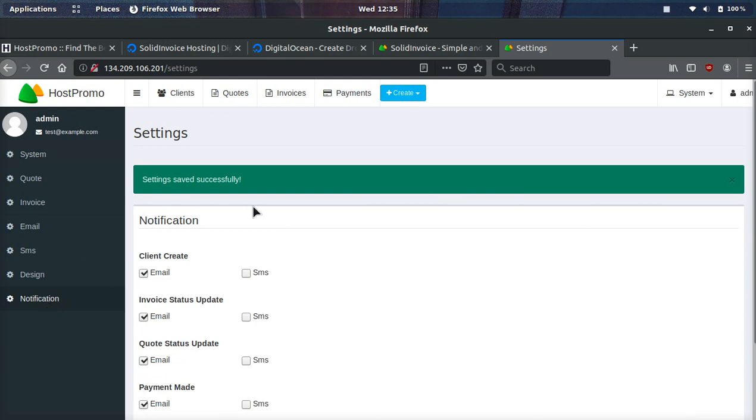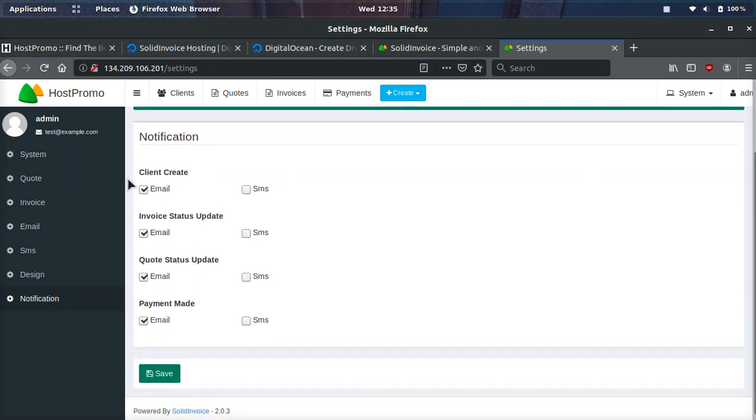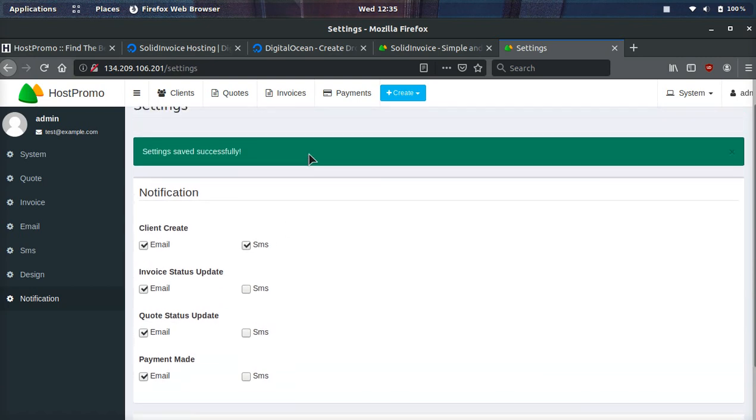And then notification features here. If a client's created or an invoice status has an update or a quote size has an update or someone made a payment, you can choose whether you want email notification or SMS, or you could even select both.